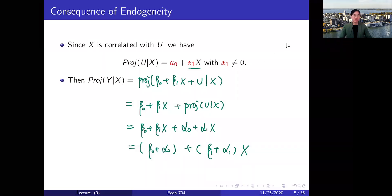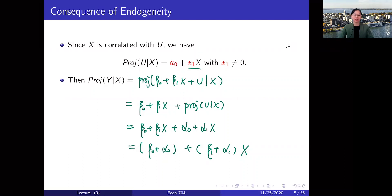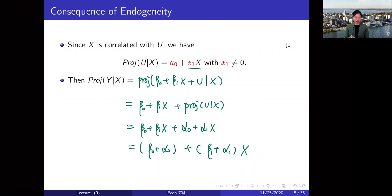In this video, we'll give two examples of the control variable approach to estimate the causal effect of x when x is endogenous but conditionally exogenous given control variables. But before giving the examples, let me first give you some more explanation of a result that we talked about in the video before.